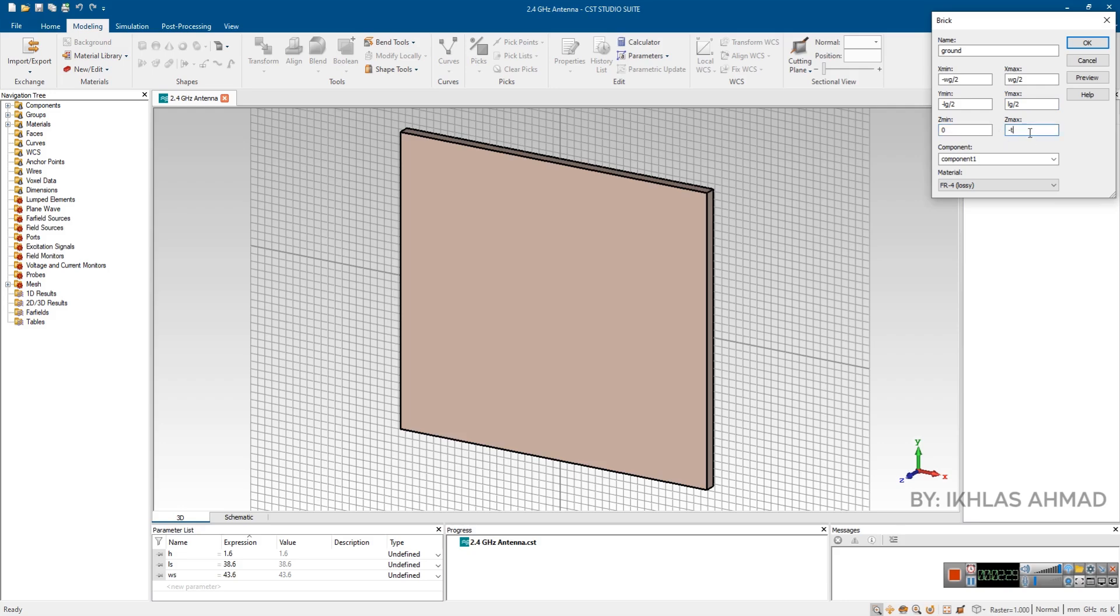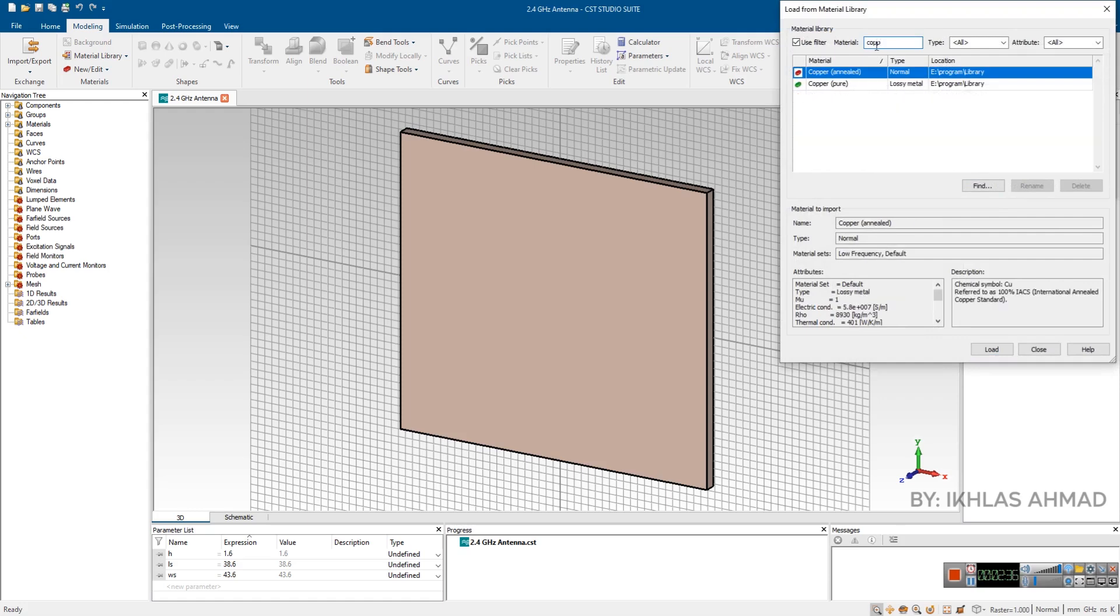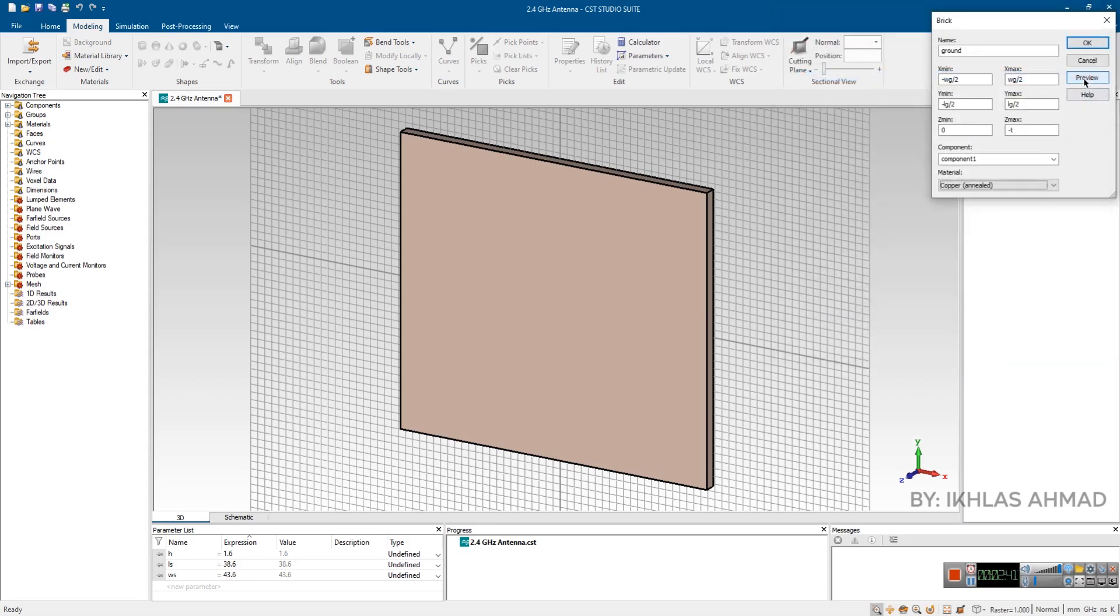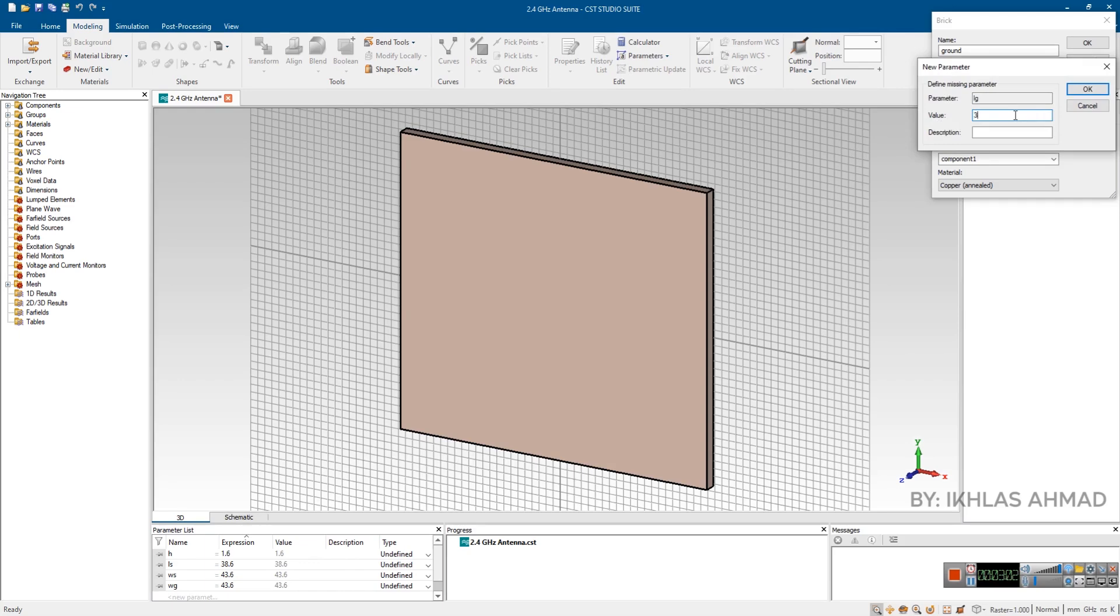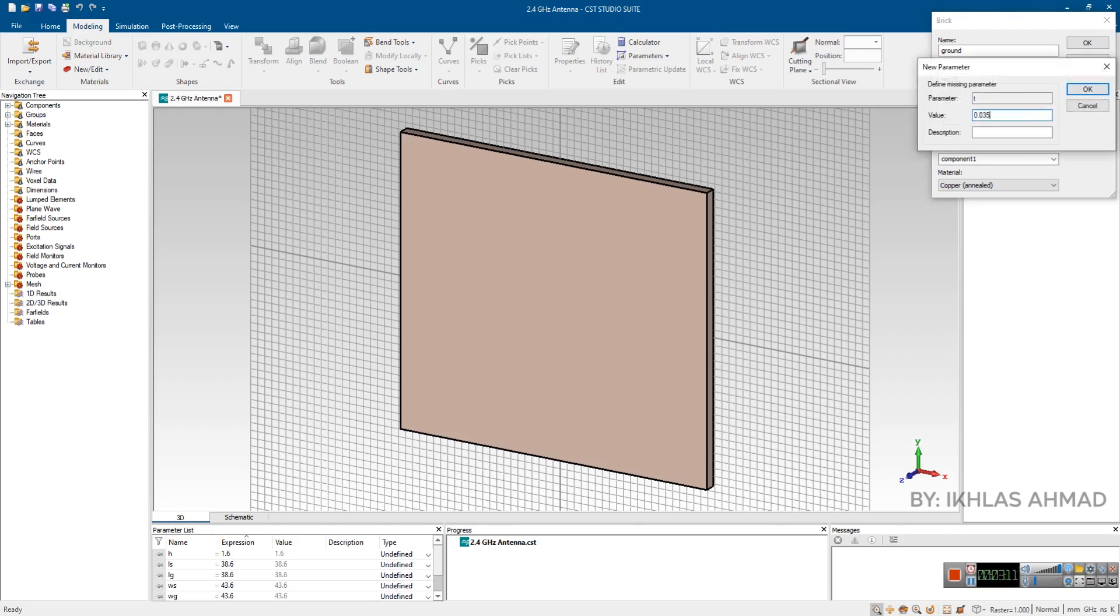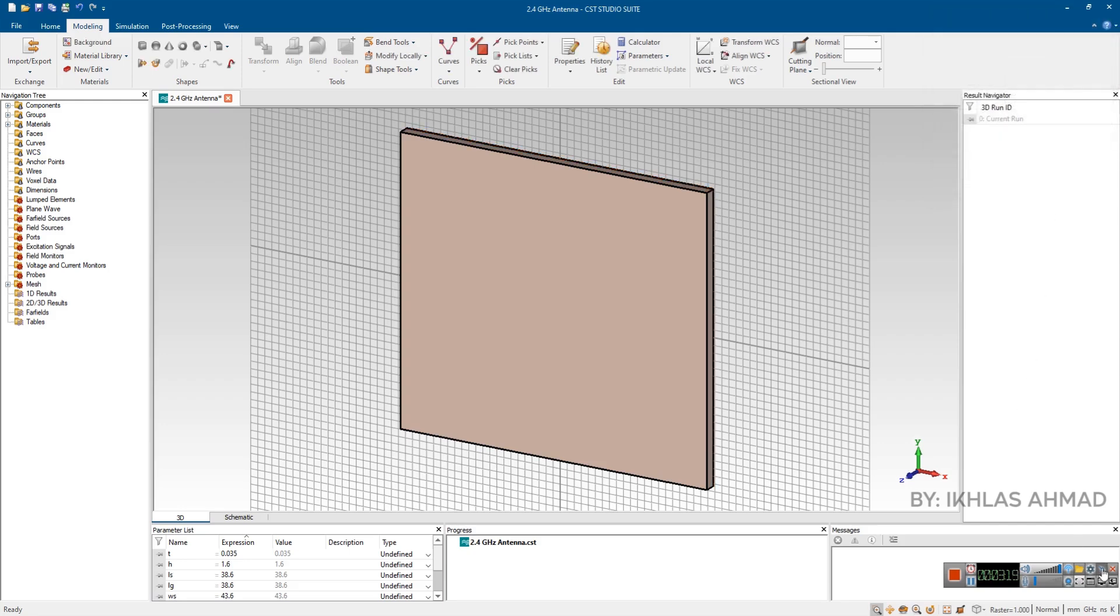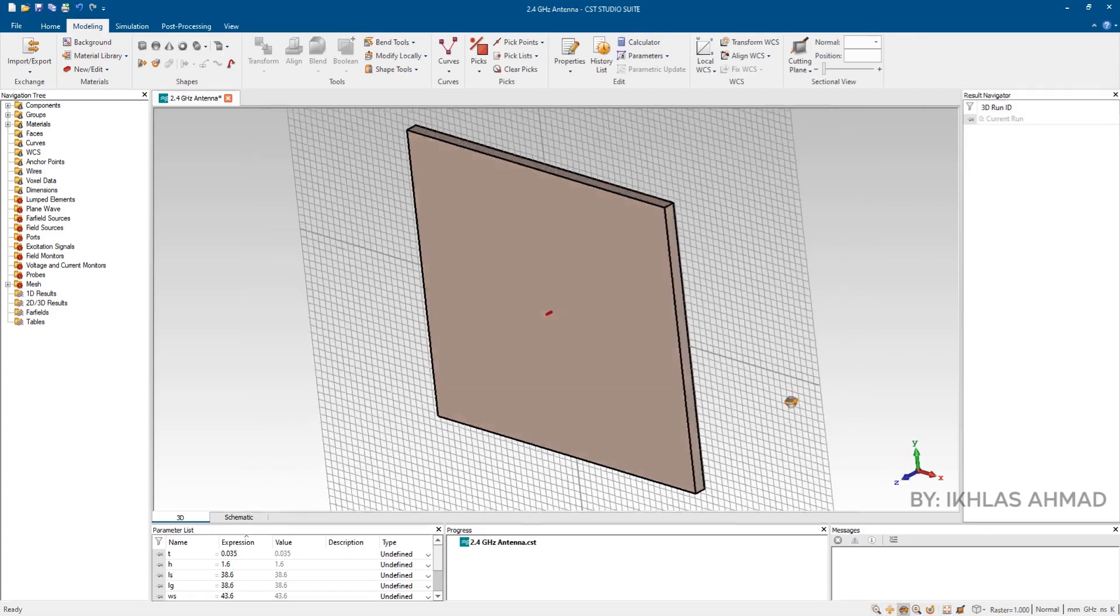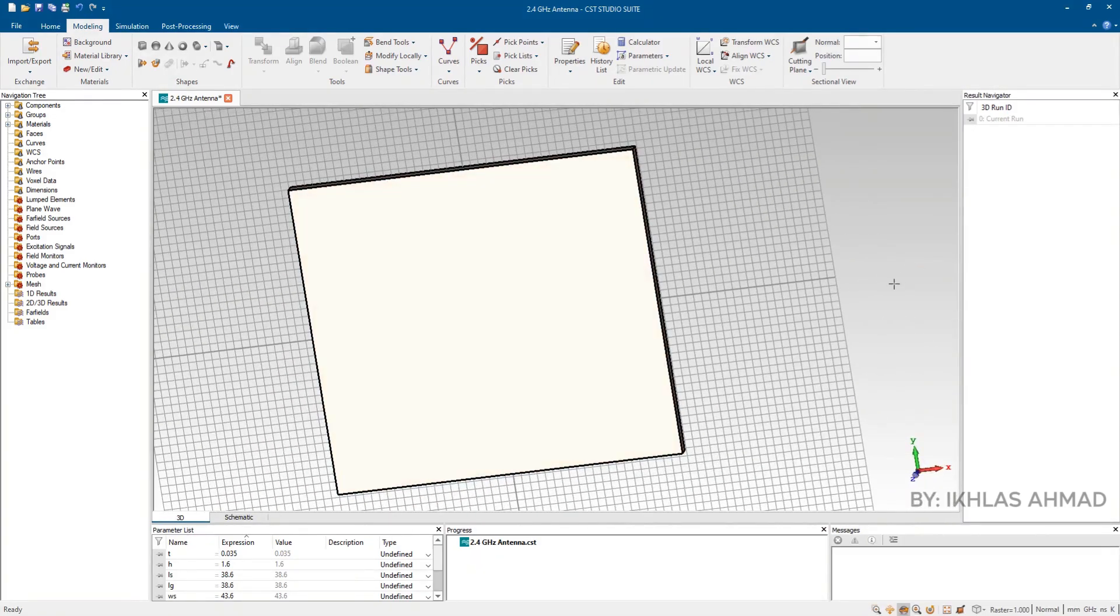Here we put minus D because we are designing ground plane thickness on negative Z axis. Now assign this material, go to materials library and load copper. Now put T equals 0.035. Press OK. We can see the ground is also ready now and we are done with our second step.